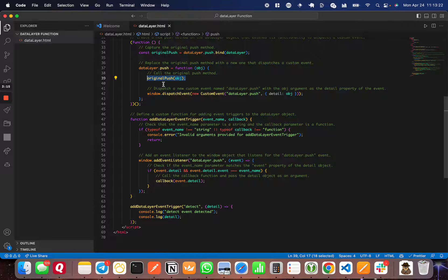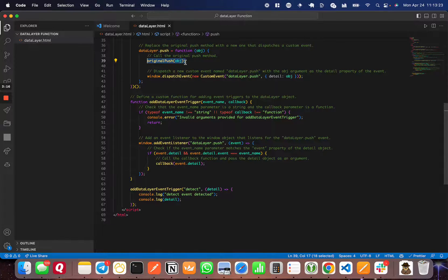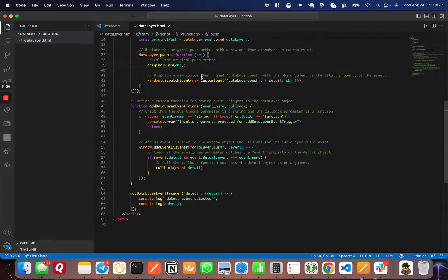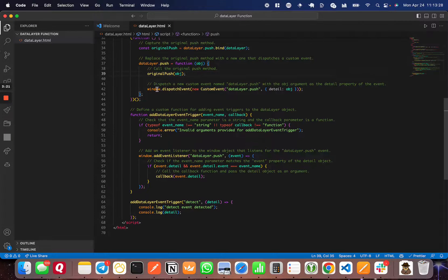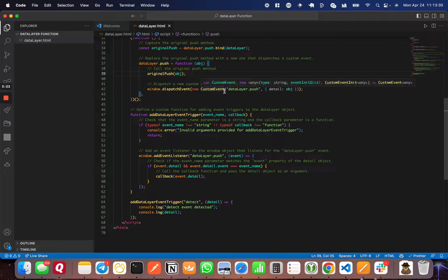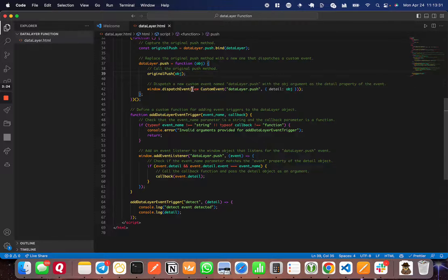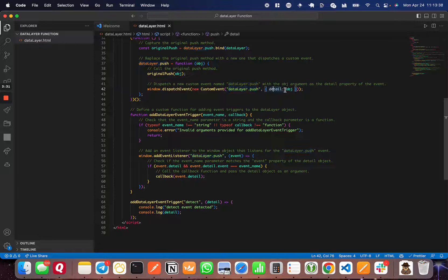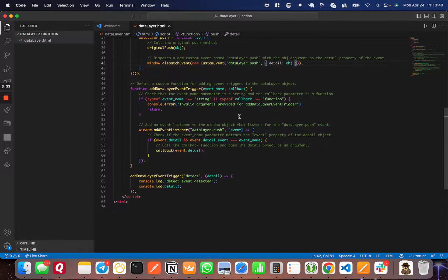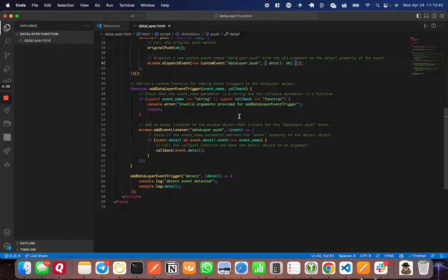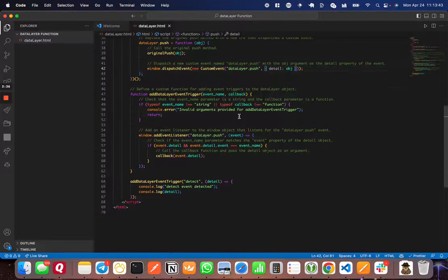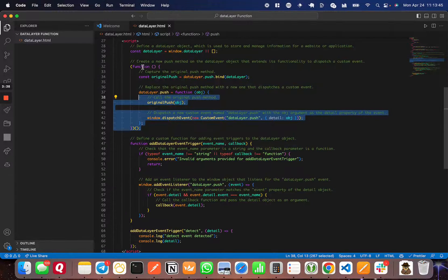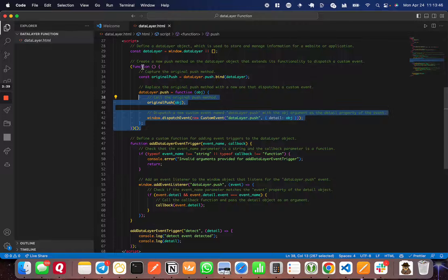The next thing we're going to do after calling this original push function is dispatch a new event. In this case, the new event is a new CustomEvent called 'dataLayer.push'. You'll see where we use that later. Then we feed through the object here as well. That's the only function you need to run on load.